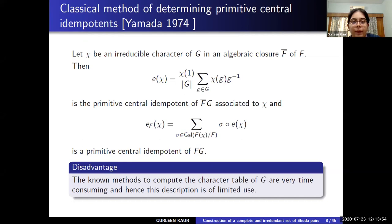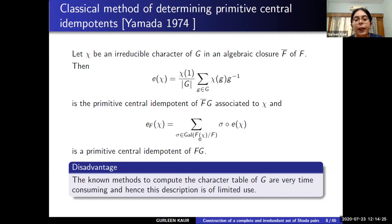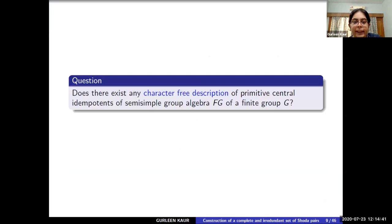The classical way of determining the primitive central idempotents was given by Toshiko Yamada in 1974. Roughly speaking, he provided a two-step process: first, compute the PCIs of the group algebra F-bar G, where F-bar denotes the algebraic closure of F, using the character table of G; then compute the PCIs of the semisimple group algebra FG using a Galois action. But the problem with this method is that known methods to compute the character table of G are very time-consuming, and moreover we have to compute the Galois group of F-chi over F. So due to its limitations in practical applications, a question arises: does there exist any character-free description — one completely within FG that doesn't involve computation of the character table nor the Galois group — to determine the PCIs of FG?